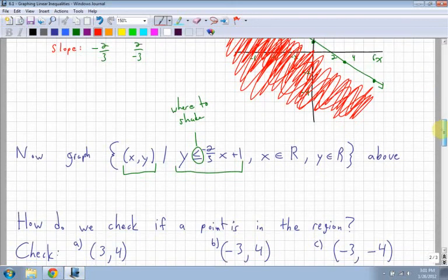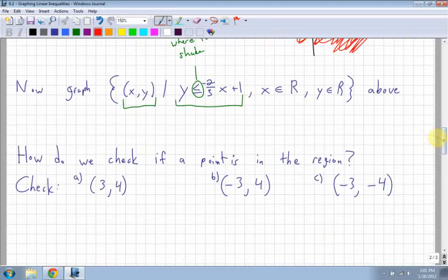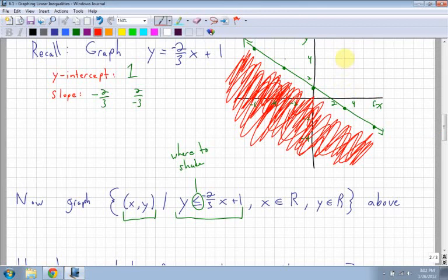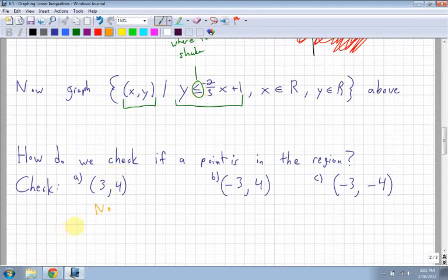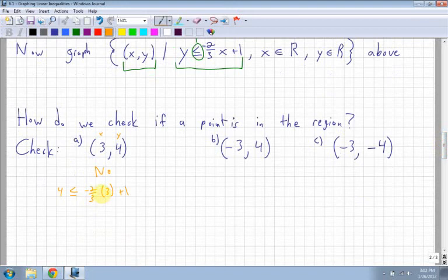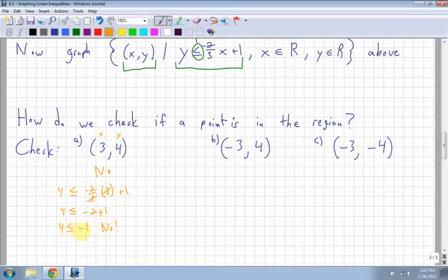You can check to make sure you've done this correctly by seeing if a point is in the region. For example, the point (3, 4) is up above the line. Is that in my region? No. To double-check, plug it into the equation: is 4 less than or equal to negative two-thirds times 3 plus 1? The 3s cancel, leaving 4 less than or equal to negative 2 plus 1, which is negative 1. Four is not less than negative 1, so it is not in the region.